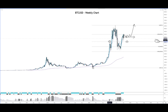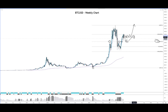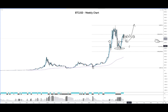This 61.8% level actually held as resistance in the past — once here and once here — and when price broke above this point, we might see price retest this level before continuing to the upside. However, if this level is broken, the next support might come in around the 50% Fibonacci level, which coincides with the $30,000 to $35,000 mark.